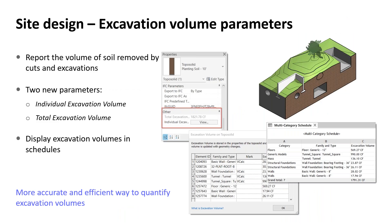In Revit 2025, you can use excavation parameters to know the exact amount of soil being removed by Boolean operations. Two new parameters were introduced: individual excavation volume, showing all cutter elements that cut a particular toposolid, and total excavation volume, showing how much soil has been removed from that toposolid instance. These are not editable, but you can create very useful schedules for those parameters — for instance, using them as schedule filters to display volumes by toposolid types.